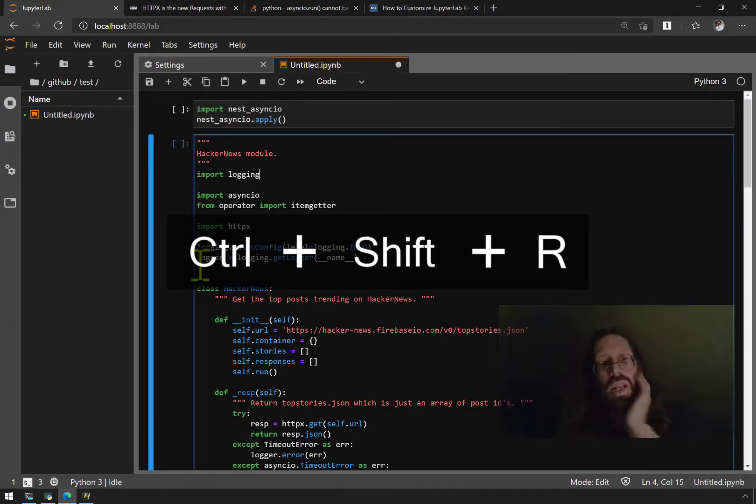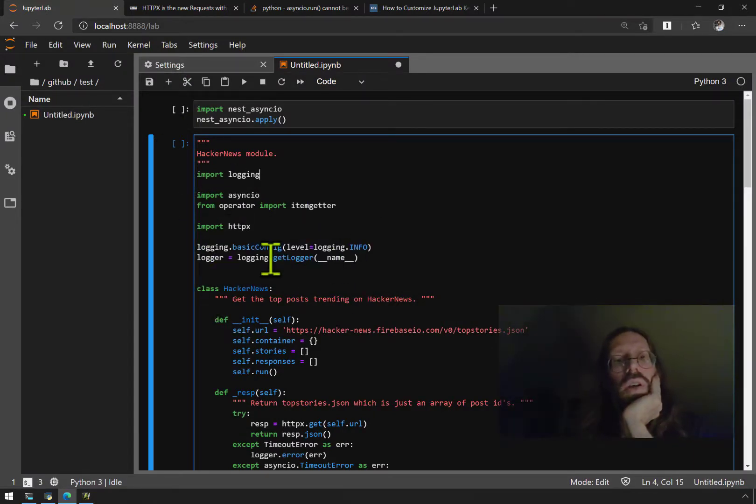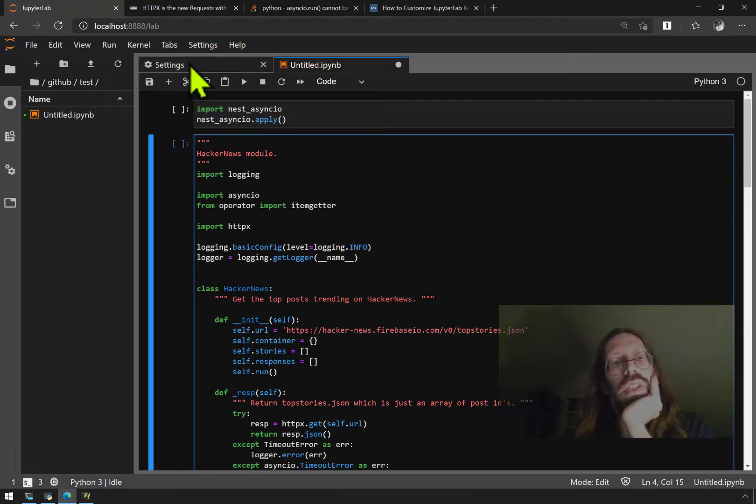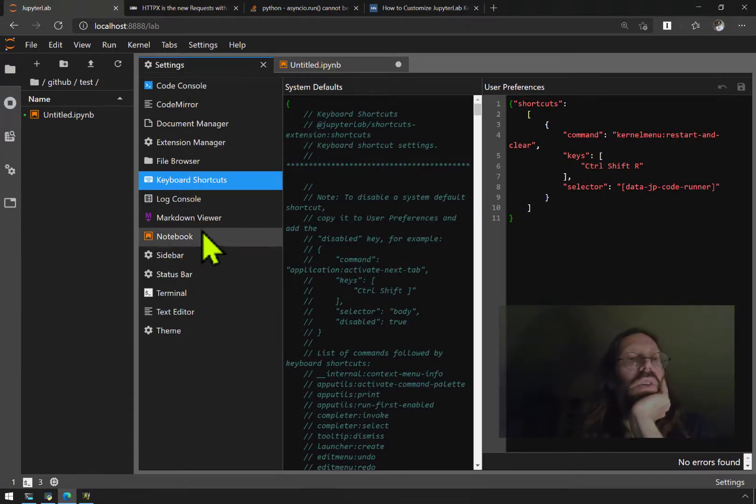If I do control shift R, it does make you confirm, and you'll see the numbers that were next to those things went away and I could start executing code. But that's not what I'm gonna do right now because that's the next video.